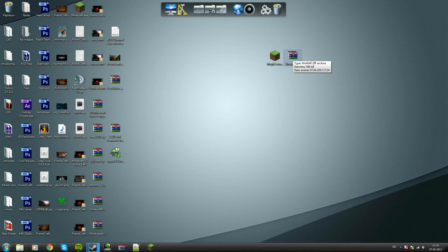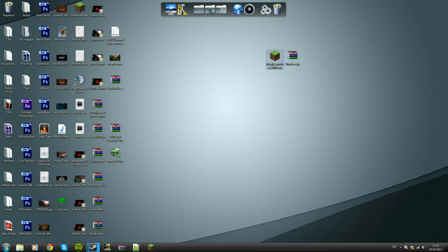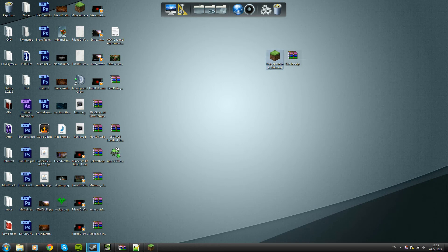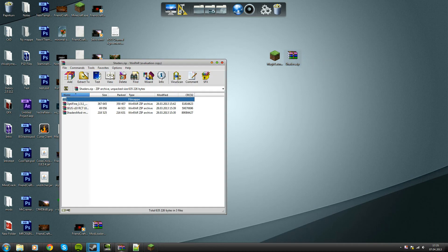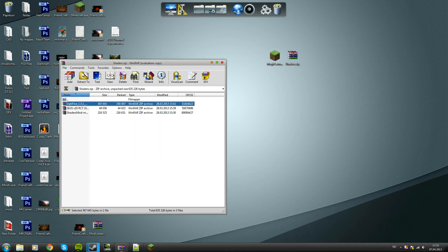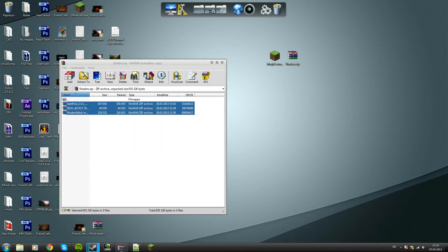All the links will be in the description once again. You want to download the magic launcher, save it to your desktop, and download the shaders which is the third link in the description and save that to your desktop as well. Then you open it and extract the files to your desktop like that, just drag it basically.